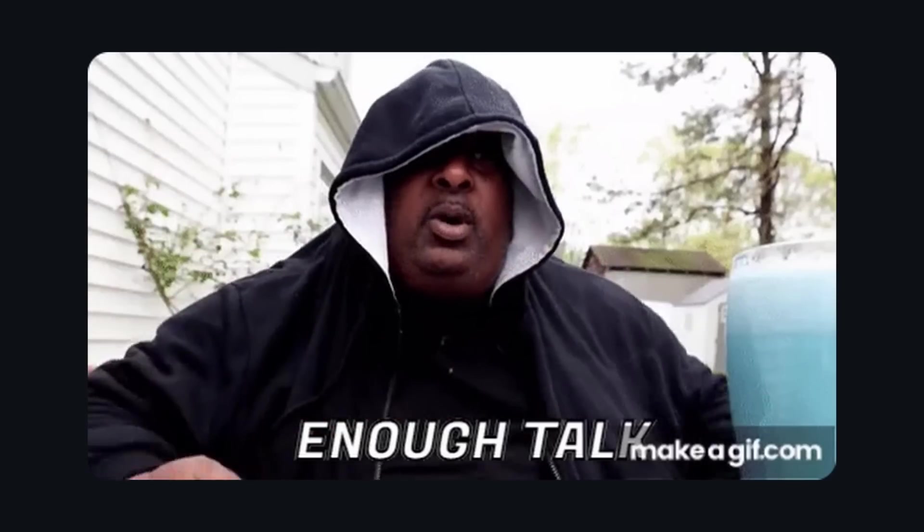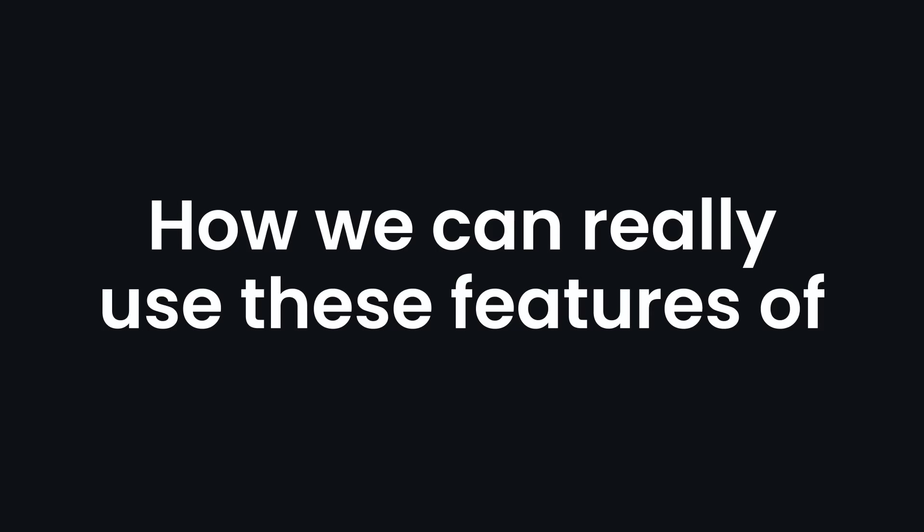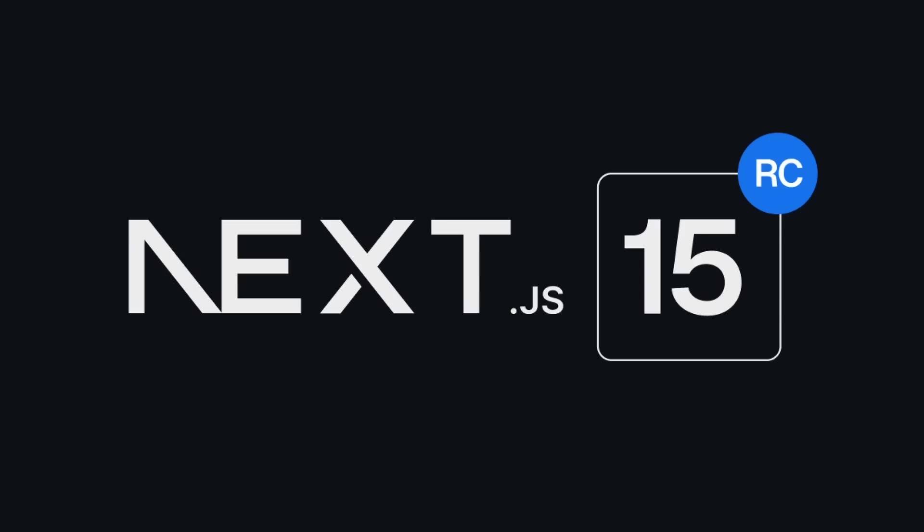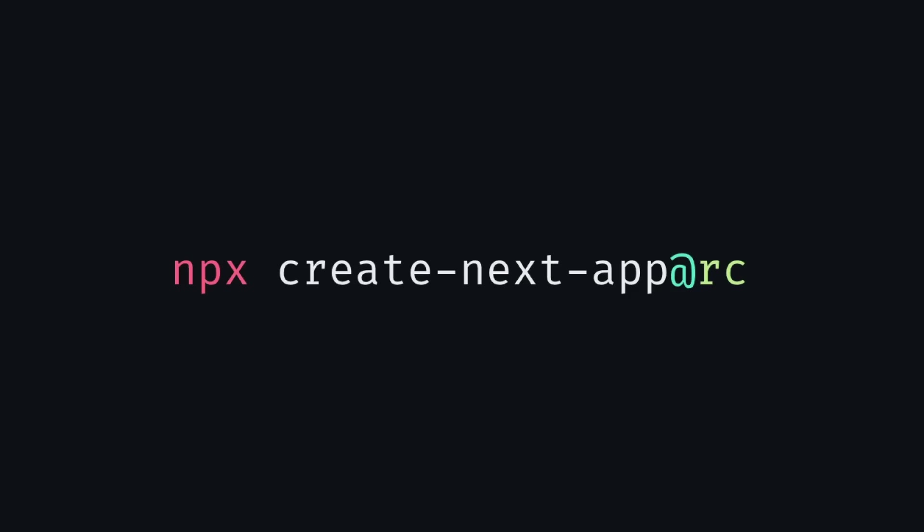But enough talk. How can we really use those Next 15 features? Well, to use Next 15, for now, you have to run npx create-next-app@rc instead of latest, but only for now. Because around the end of this year, we're most likely to see all of these features being stable.